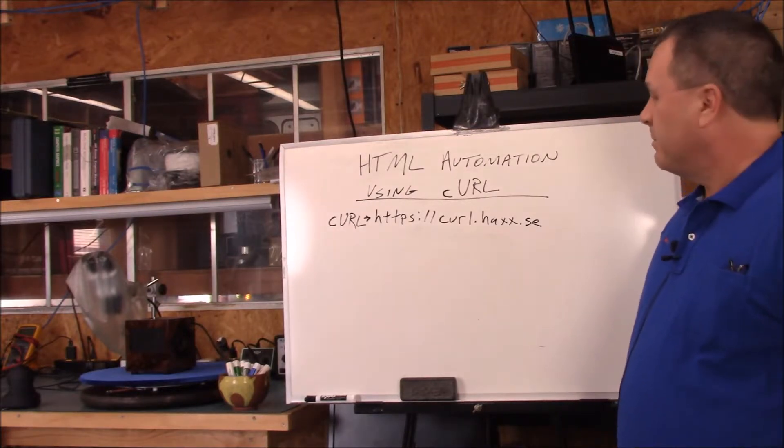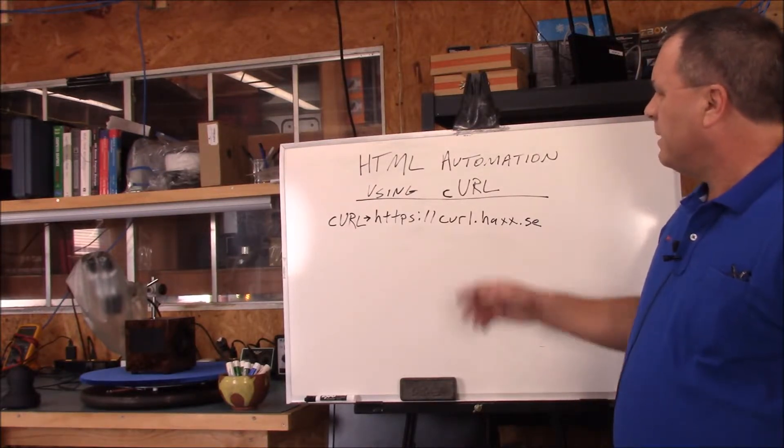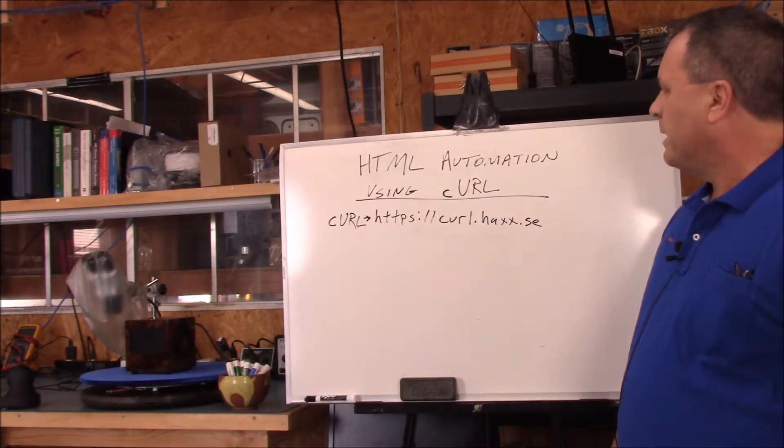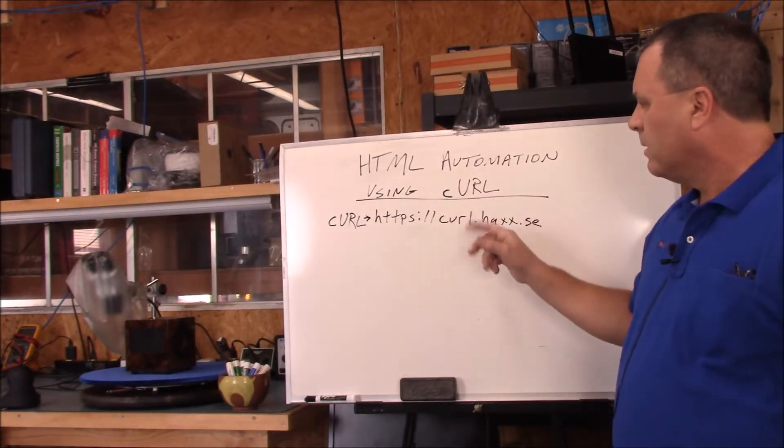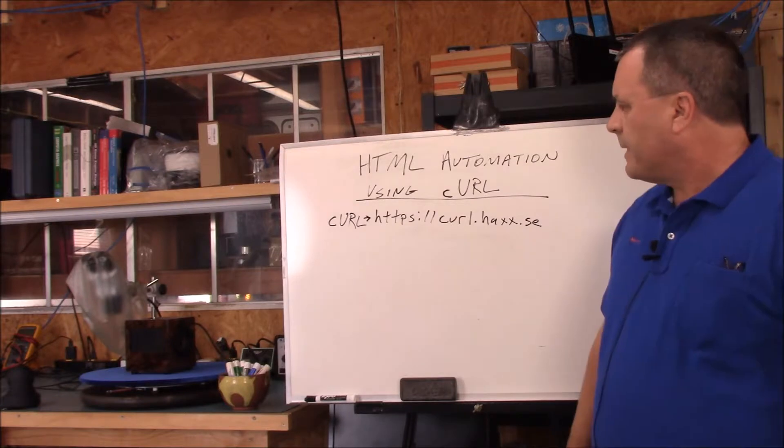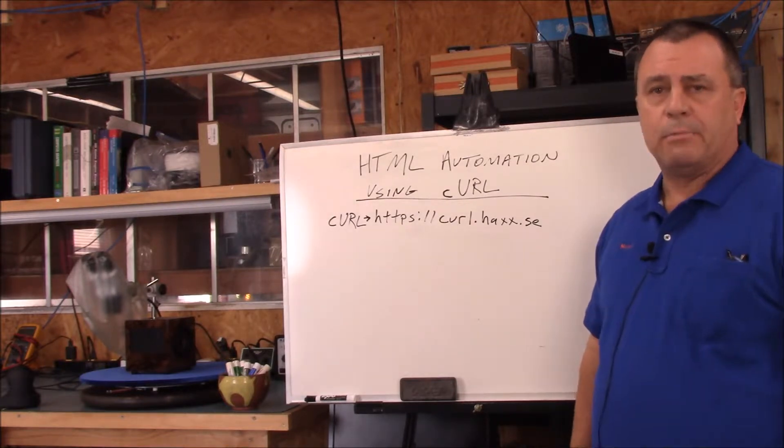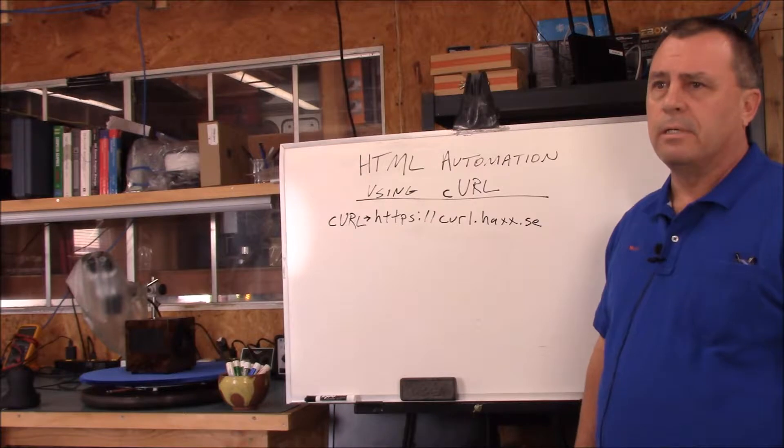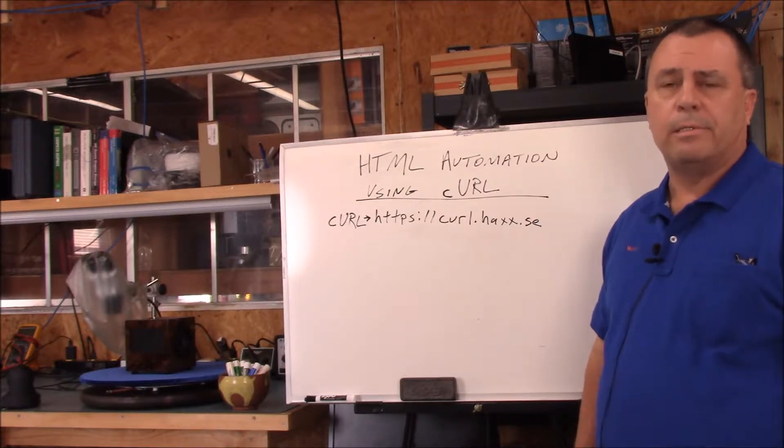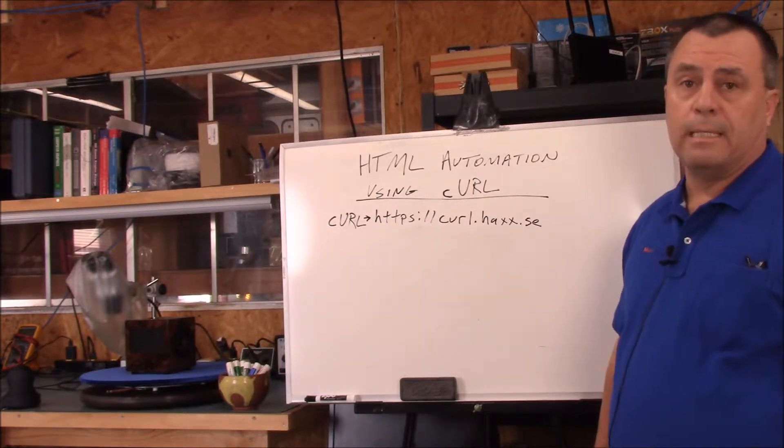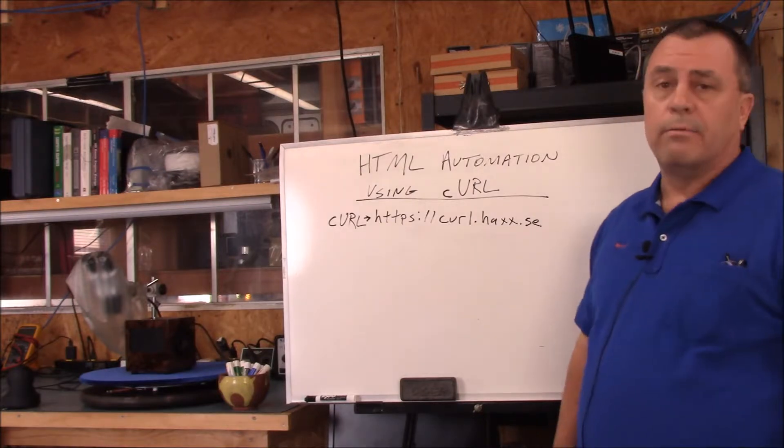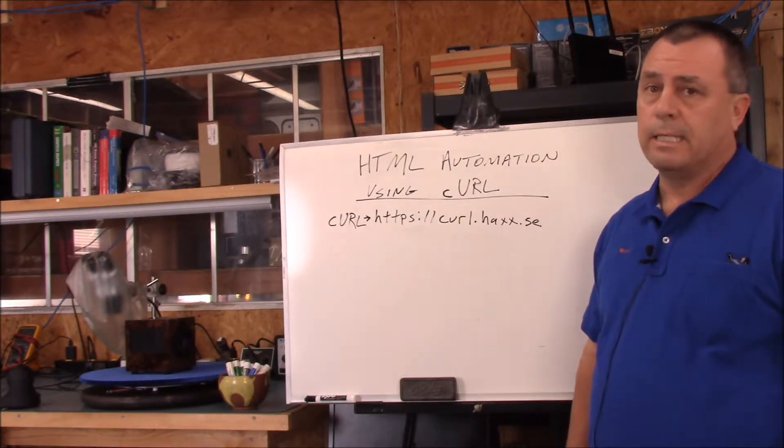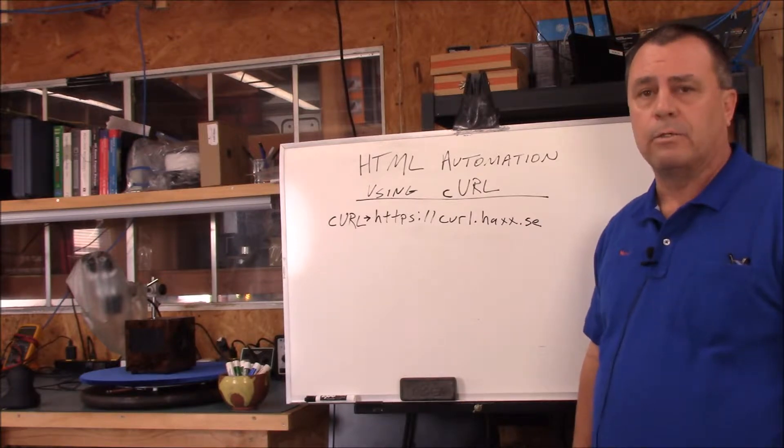Today's Automation Minute is going to be doing a little bit of HTML automation using curl or CURL. And we're going to be using it on a Linux platform. I believe curl comes standard on most Linux platforms. I do not know if it'll work with Cygwin or not. You'll have to check that out for yourself if you want to try to use it on a Windows box.